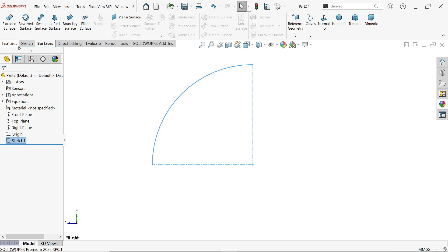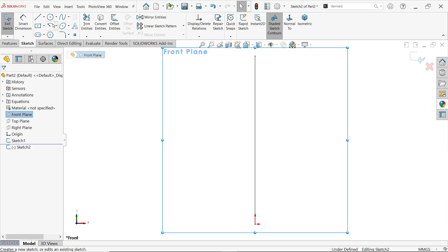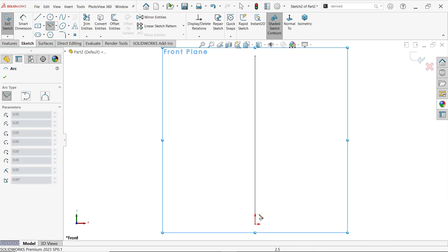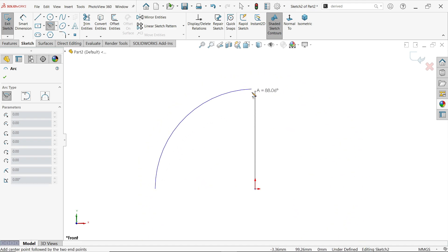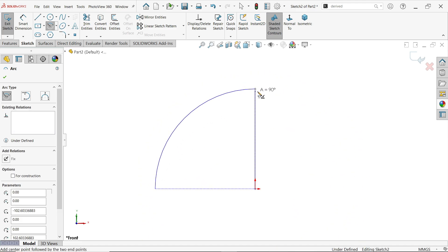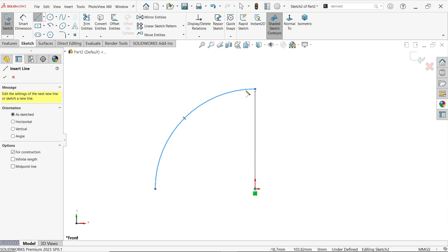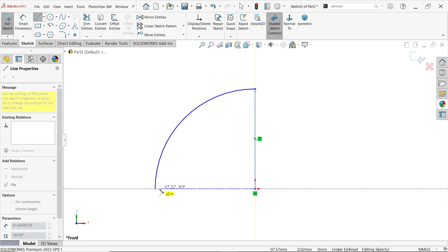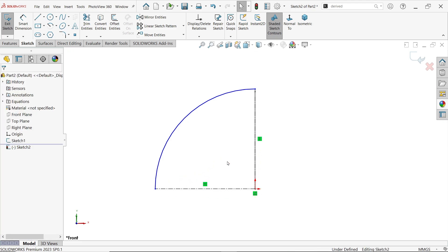Exit. Now again go to the Front Plane sketch. Again activate the same center point arc, start from here and draw one quarter circle. Press Escape. Define a construction center line — this is really helpful during the operation, that's why we are going to define this construction line.